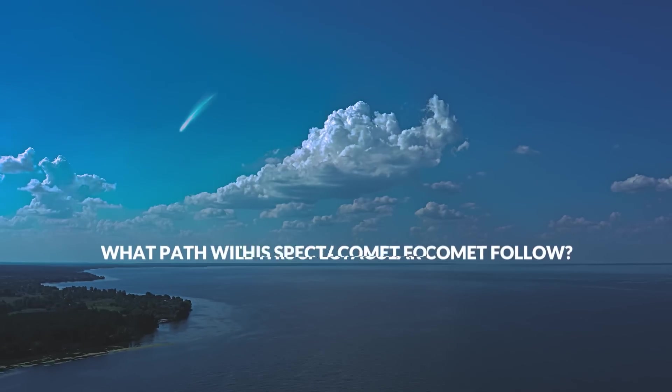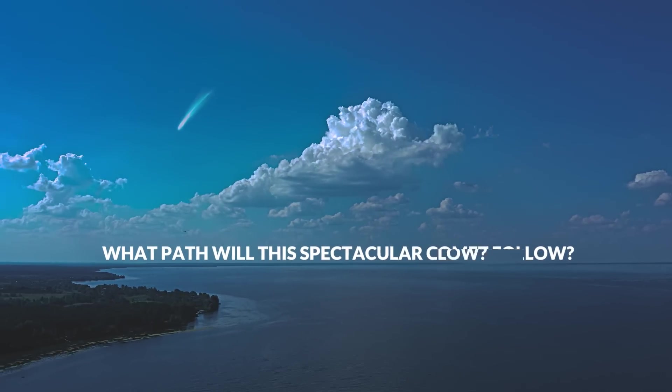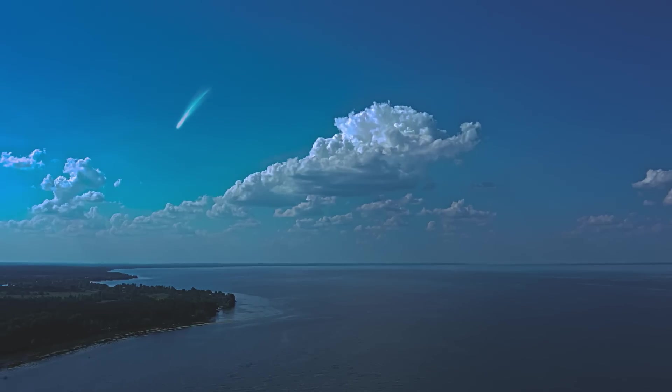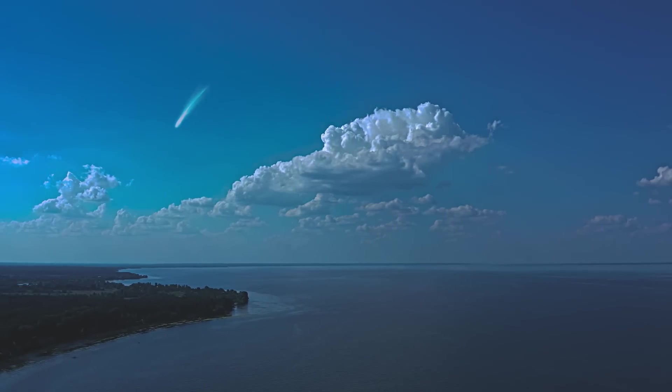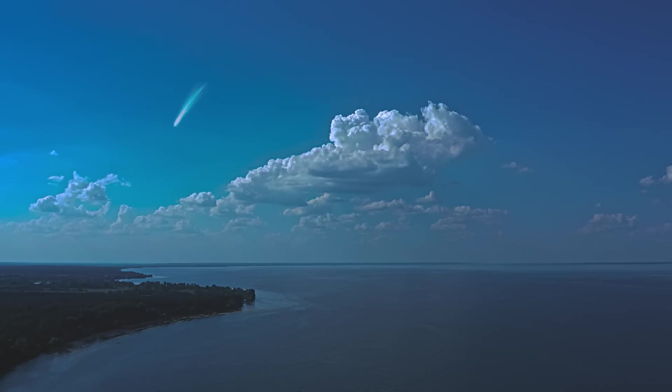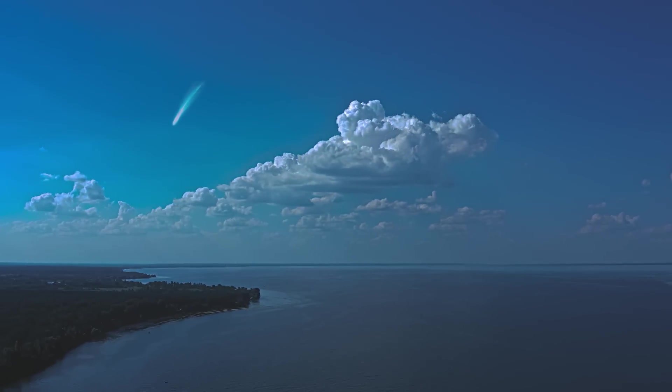What path will this spectacular comet follow? To better understand the fascinating path that this dazzling comet will take, let us take a look at its trajectory from a month ago.